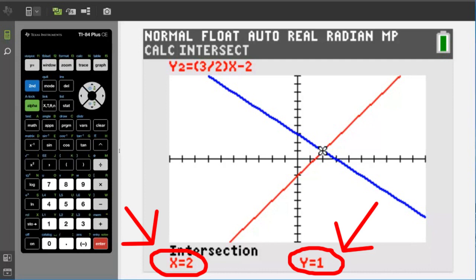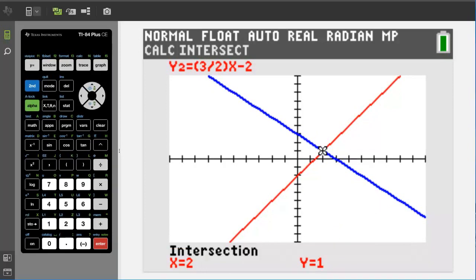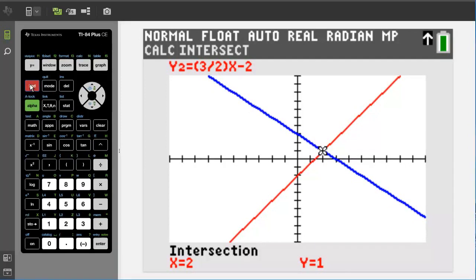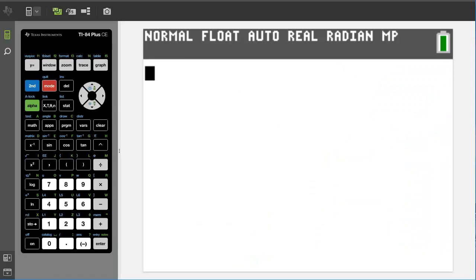I am going to escape out of this graph by pressing the second button and the mode button, which is also the quit button. We are back at the home screen. Sometimes when you are graphing equations, your graphing window may be out of whack.